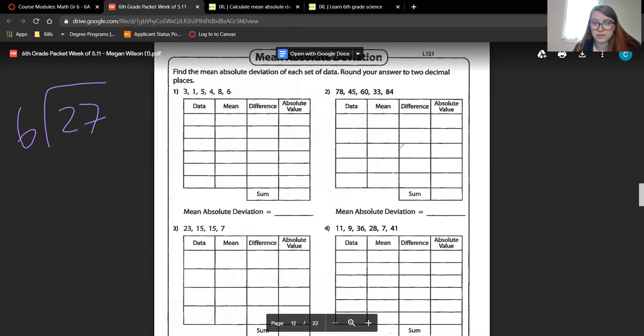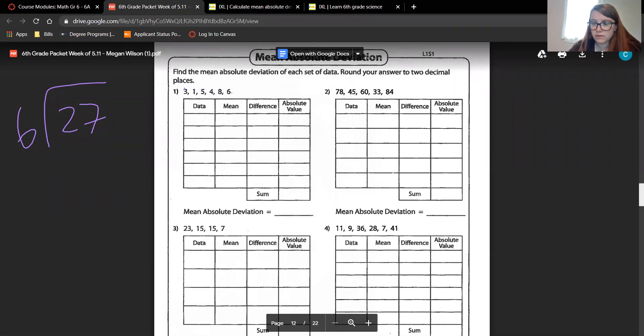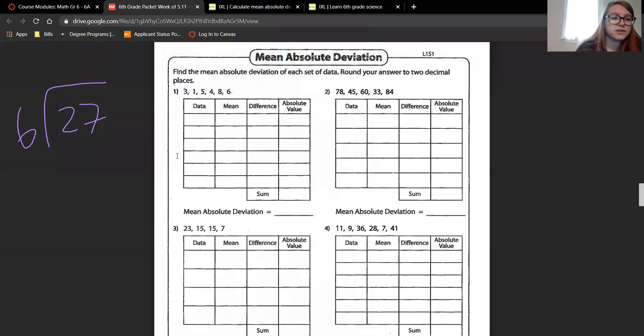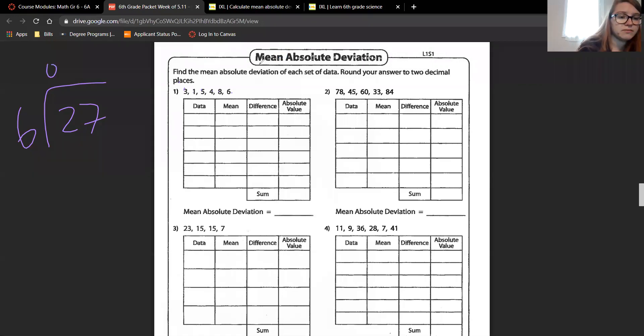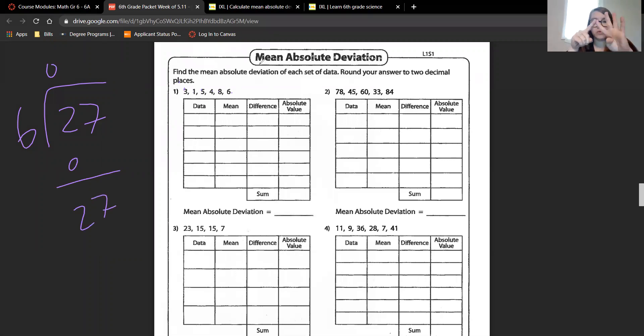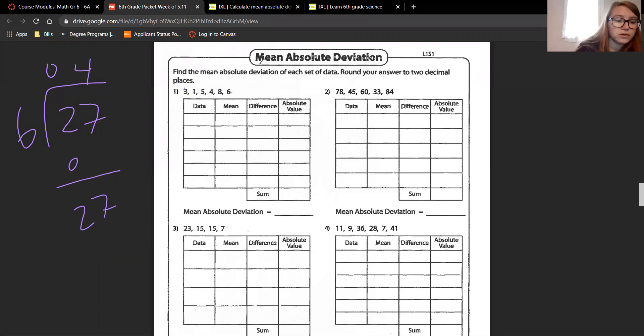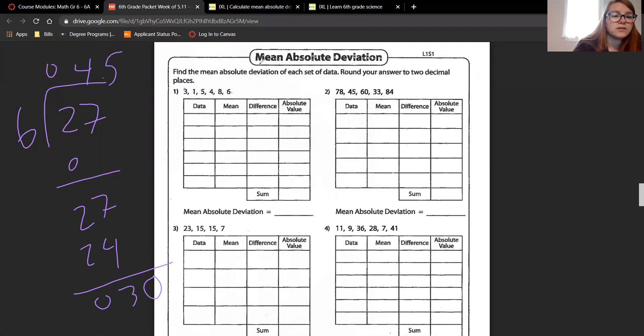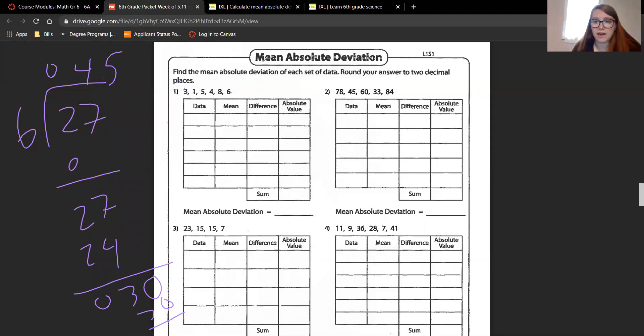I'm going to double check that I added this together right. Okay, so I was right. 6 goes into 27, 0 times in 2. 6 goes into 27 four times. 6 times 4 is 24. Bring down an imaginary 0. 6 goes into 30 five times. 6 times 5 is 30. So we know our mean is 4 and a half.